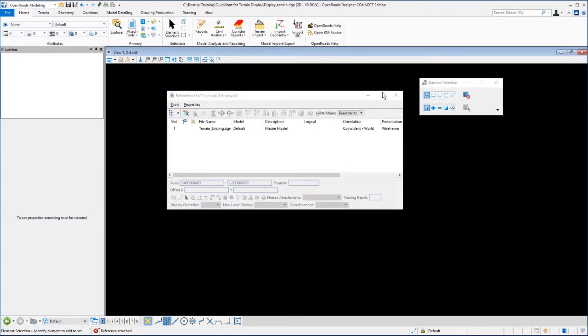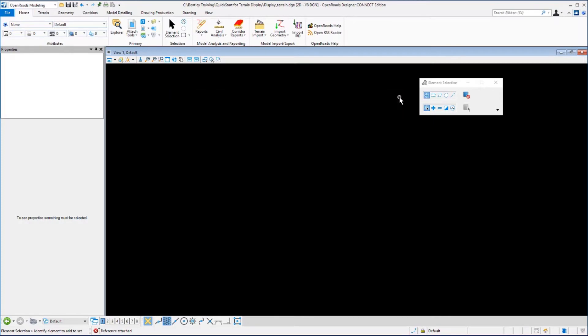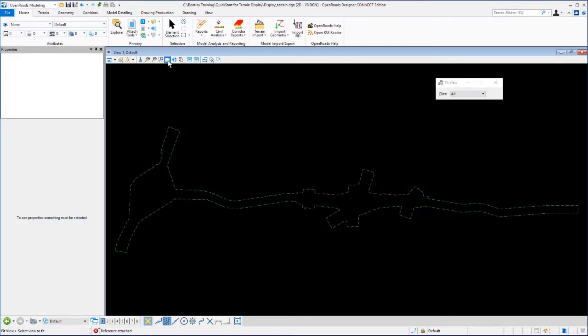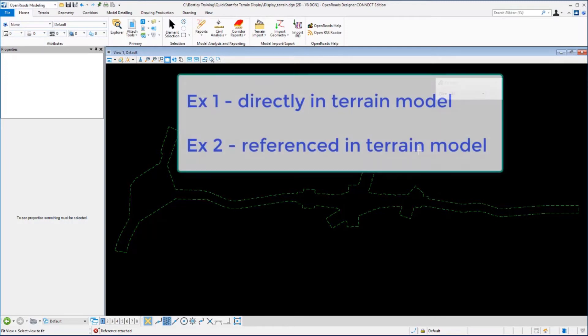You can close the reference file dialog box. Click Fit View and you will now see the boundary of the terrain model. So instead of being directly in the terrain model as we were in Exercise 1, we are now viewing the terrain model as a reference file from the 2D design file.